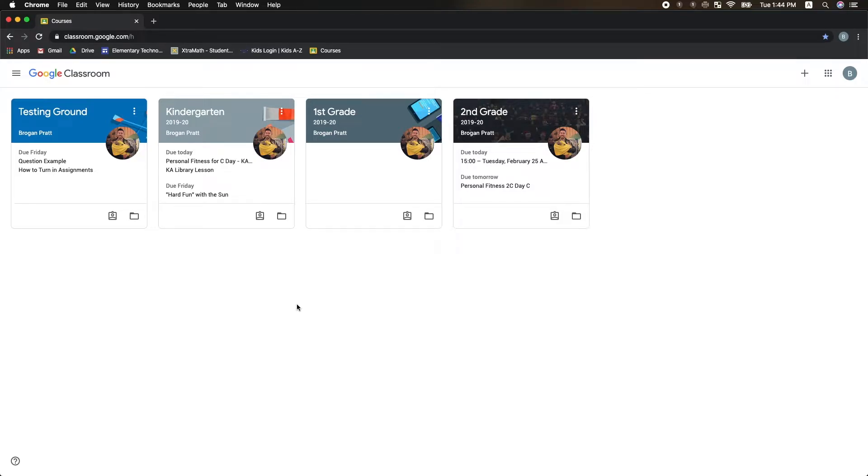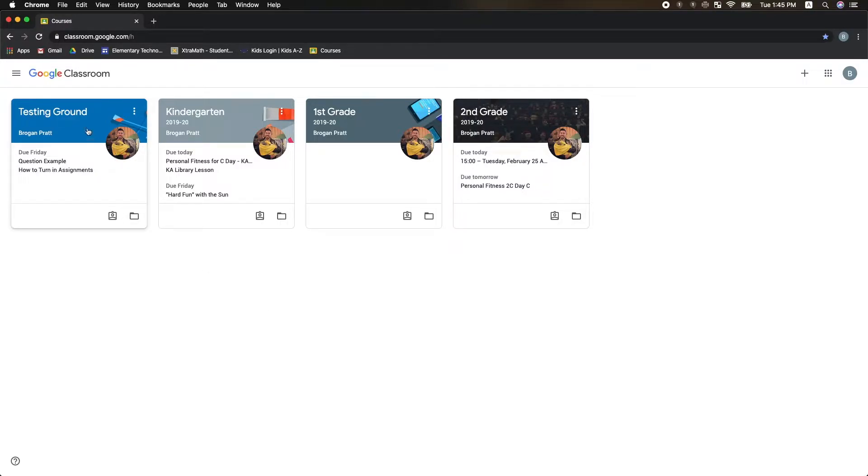This video will teach you how to turn in different types of assignments on Google Classroom. With the transition to virtual school at KIS, it is important that all students are handing in assignments.